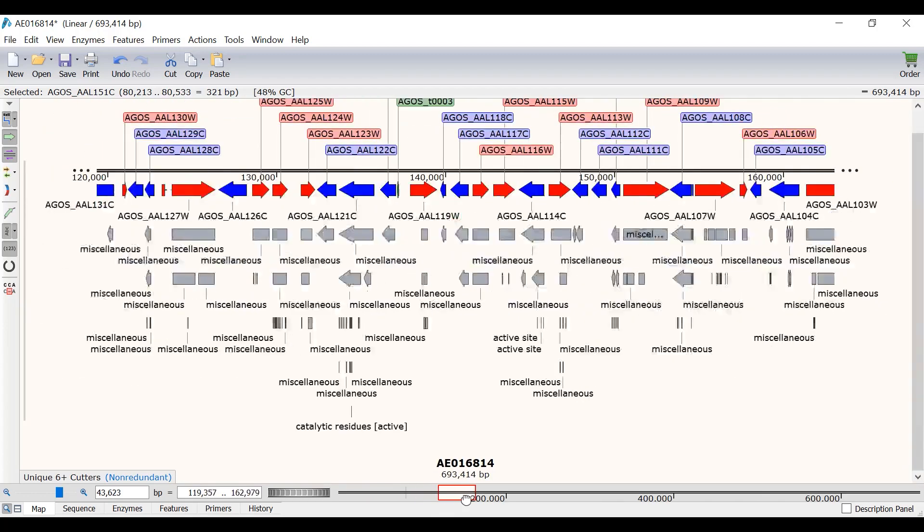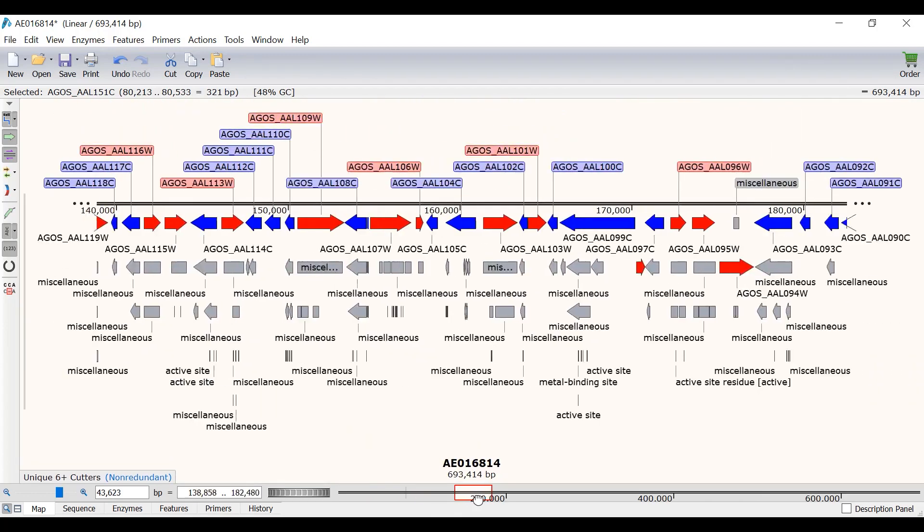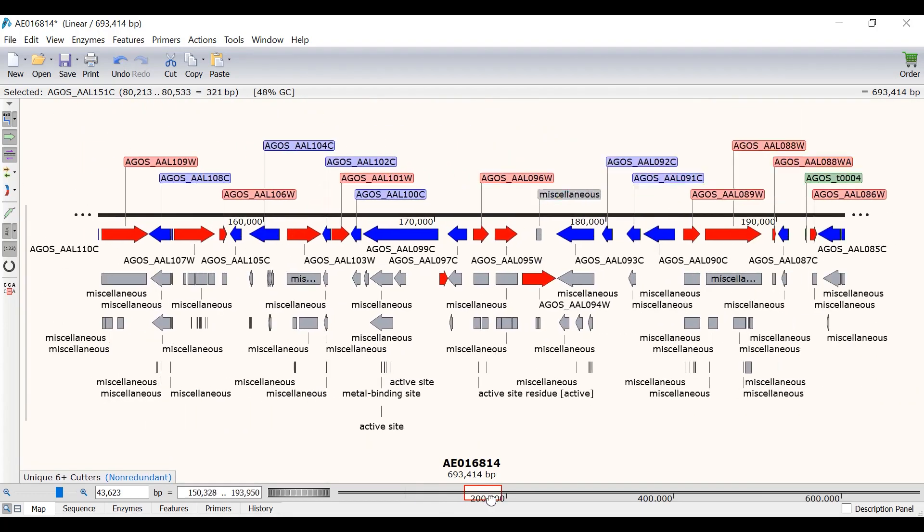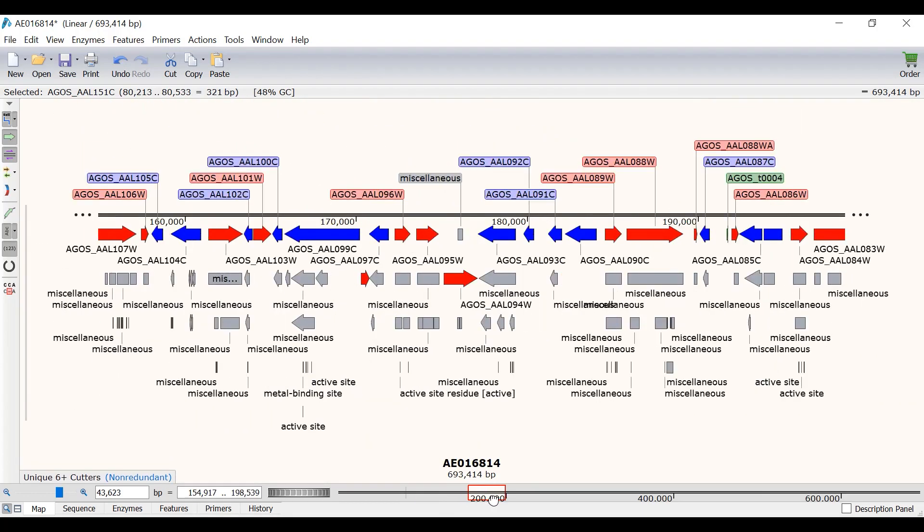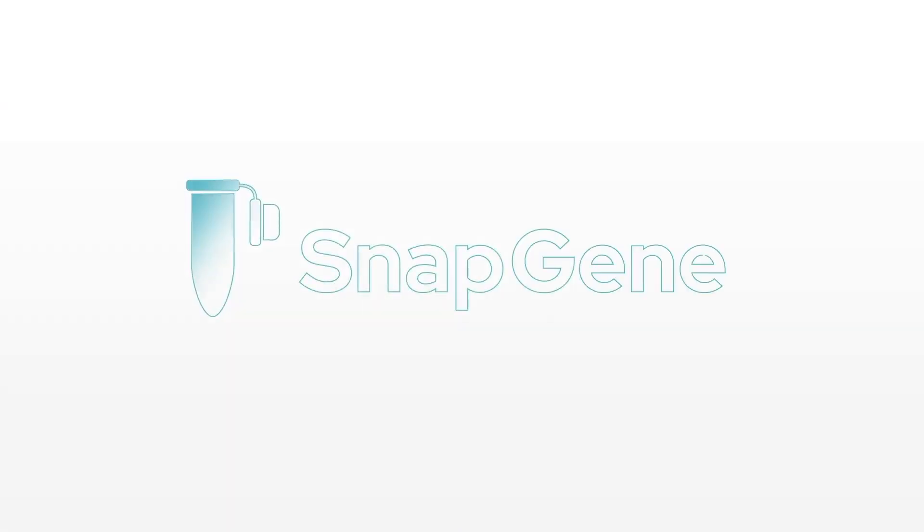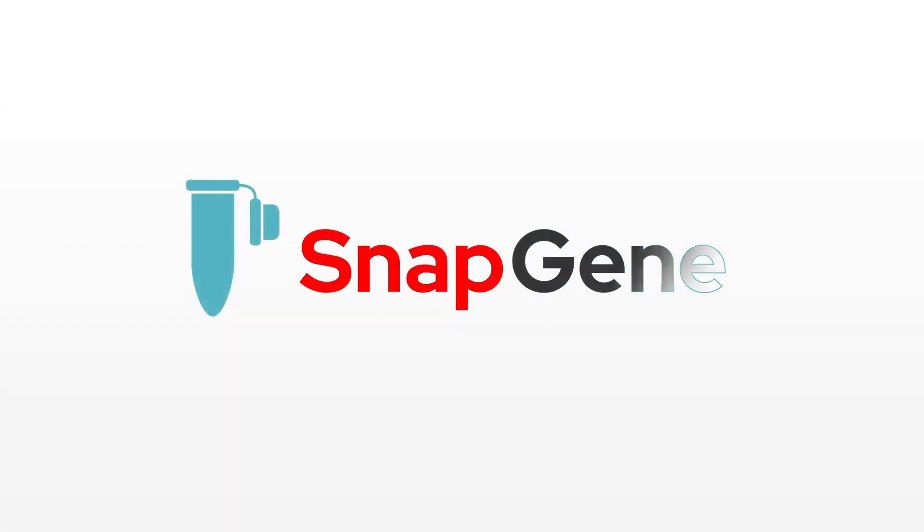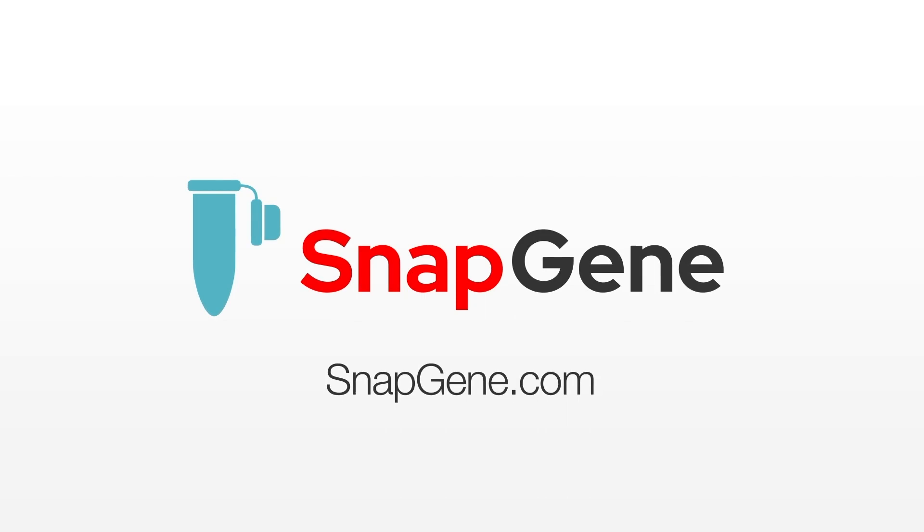And that wraps up this video tutorial. You now understand what features are in Snapgene and how you can work with features to easily annotate your sequences of interest. For other Snapgene tutorials, check out the videos on the Snapgene website.